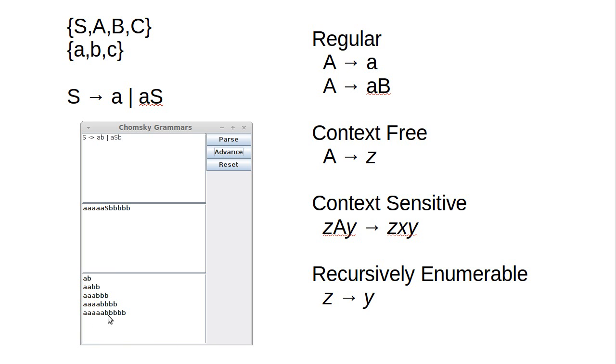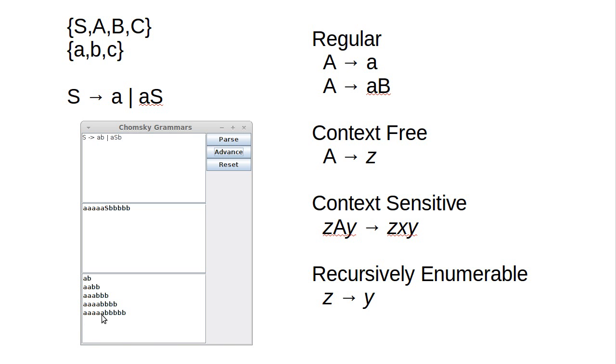It can basically remember how many As there were and put that many Bs. The context-free grammar uses a—its memory comes in the form of a stack. The way this would work in the push-down automata is every time we put an A, we push down something onto the stack, and then as we're writing Bs, we pop them off, and we know that we're done when the stack is empty.